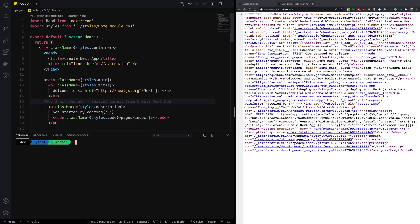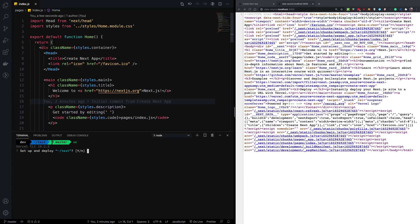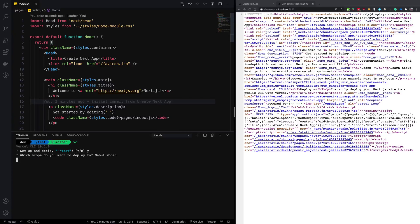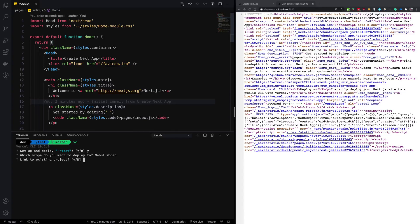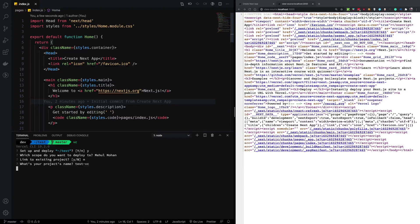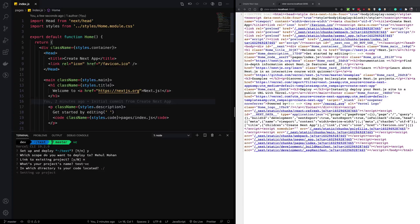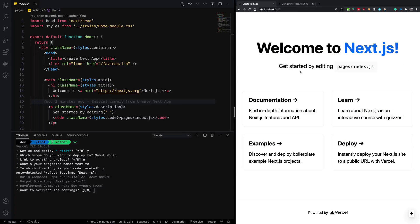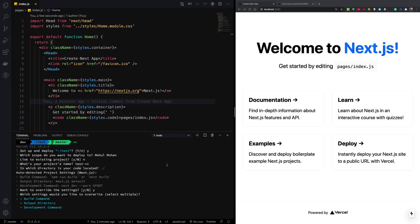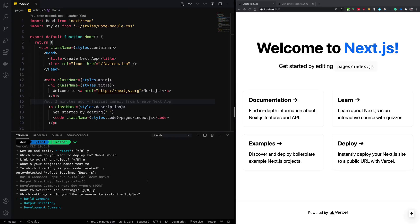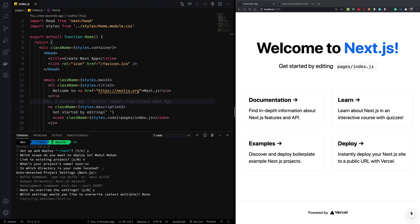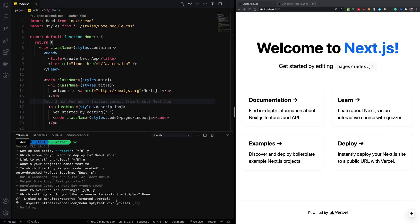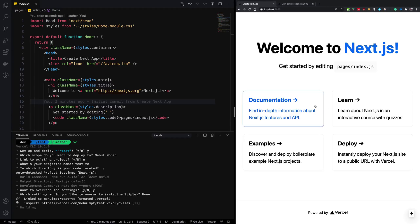Let's just go ahead and deploy this very quickly on Vercel, which is going to be a production deployment. So we're going to actually see how the production version appears as well. So I don't want it to link an existing project. Test Vercel, I'm just going to name it like that. And let's just go ahead and deploy it.